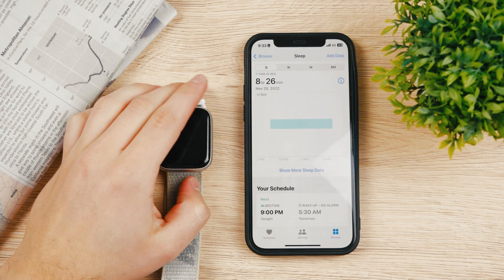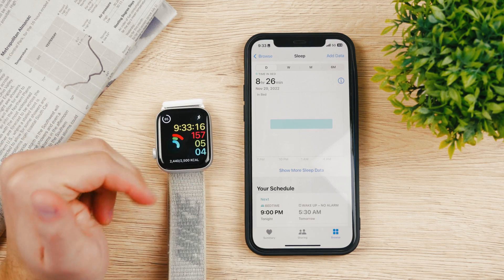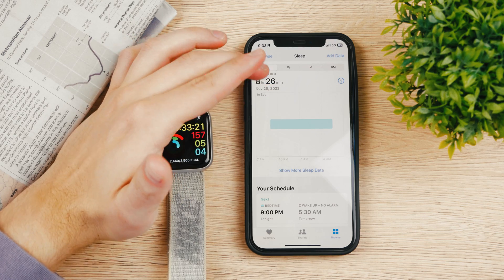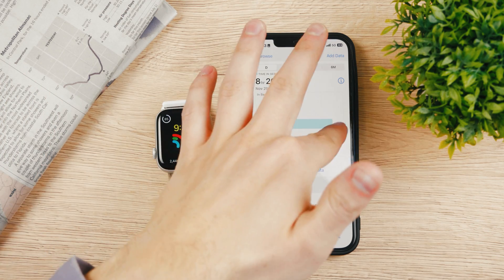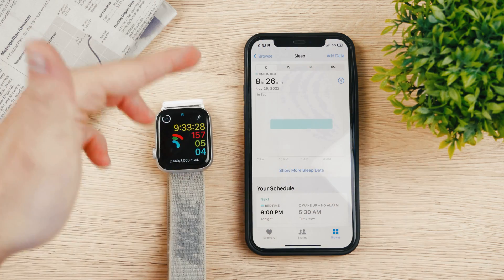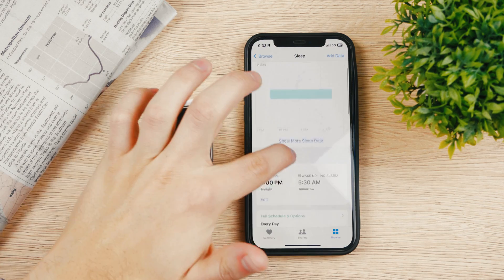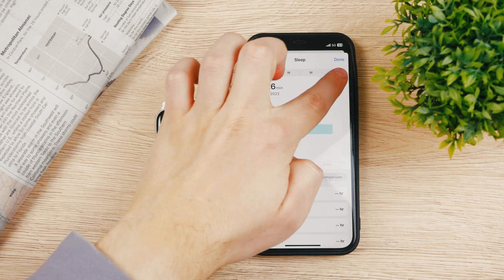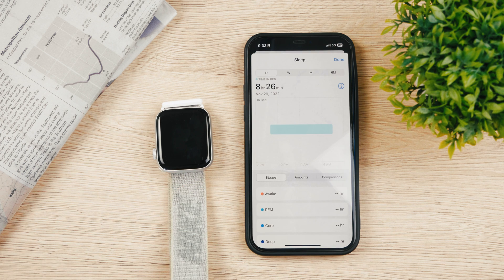Tap on Sleep and it's going to give you some information. Because I didn't wear my Apple Watch during the night, it only tells me the time in bed — it can measure that by the last time I touched my Apple devices and by the time I first touched them in the morning. That's how it knows how long I've been in bed. However, it does show my full schedule. To get more information, you need to click on 'Show More Sleep Data' here.